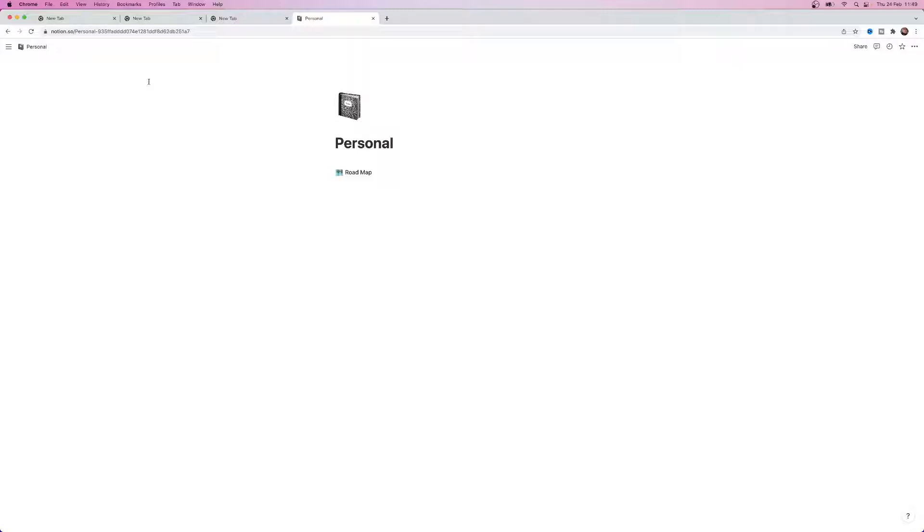So first of all what you'll need to do is obviously head over to Notion and click on the page or anything like that that you want to share.